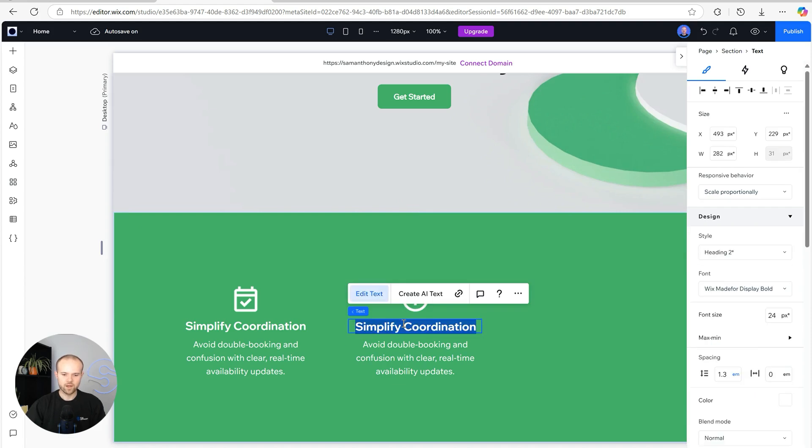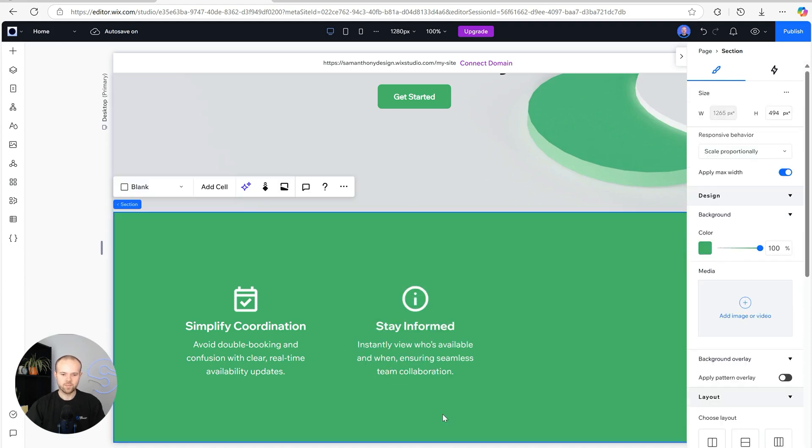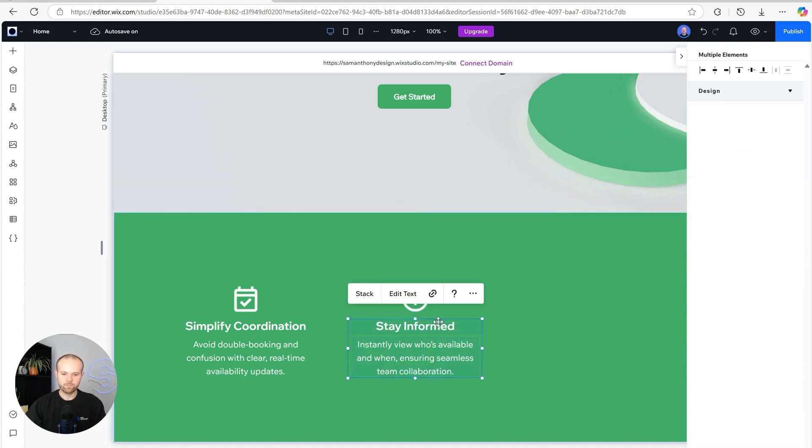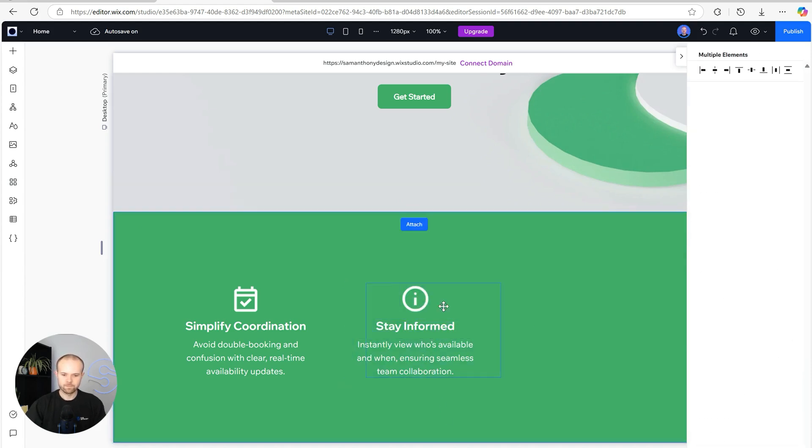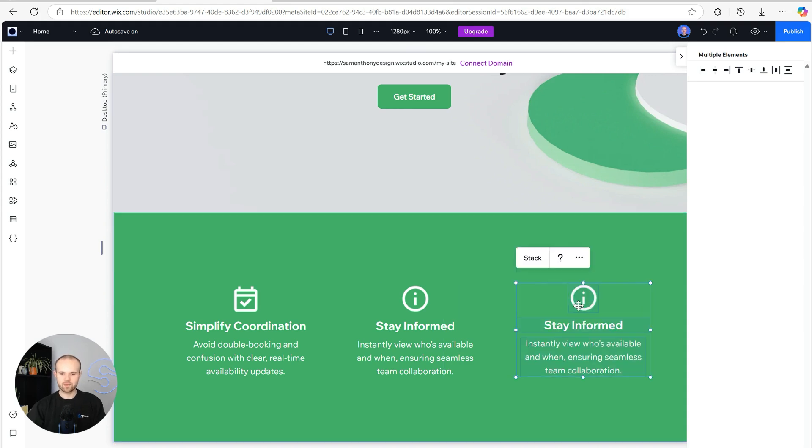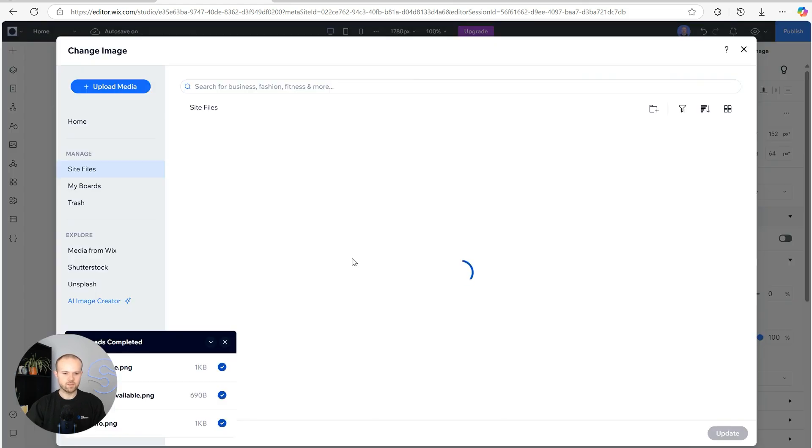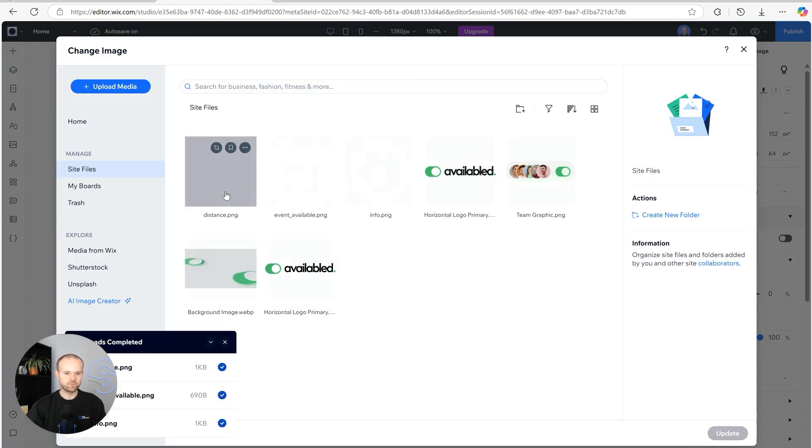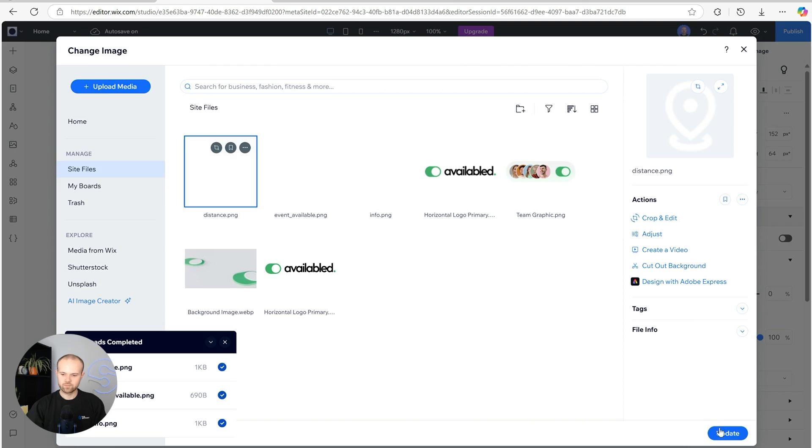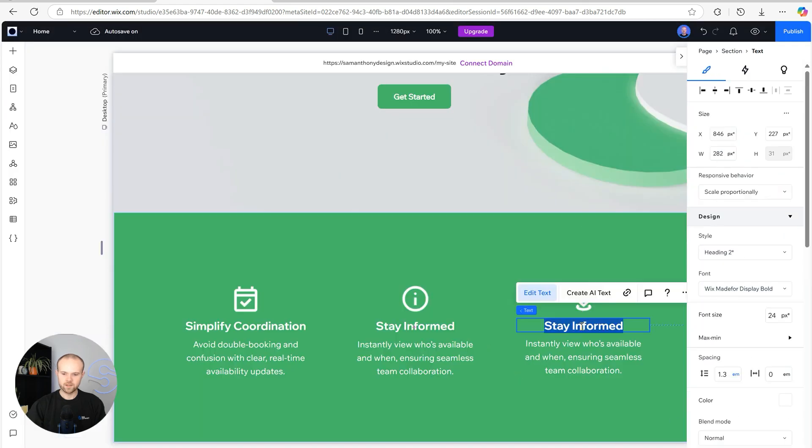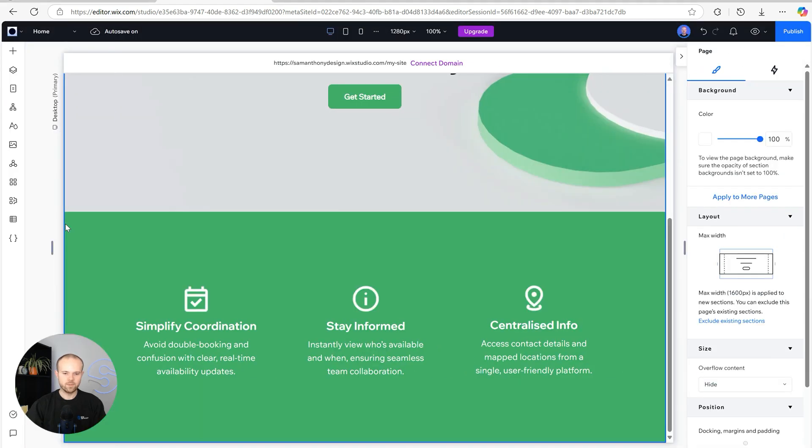We're going to update our copy. Perfect, we're going to do that one more time, holding alt to duplicate, changing the image, and updating the copy.